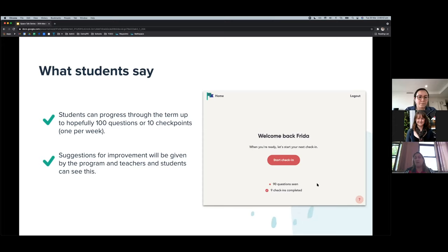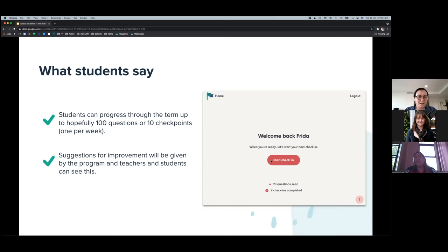Students progress through as many checkpoints as they like, in 10-question slots. They can skip questions they're unsure of as long as they complete the checkpoint, otherwise they have to start again. Carla advises students to skip unknown questions so they can complete at least one checkpoint in 20 minutes. More capable students — such as those in Year 9 Pathway 3 — will complete two or more checkpoints and move rapidly through Stage 3 and 4 content.